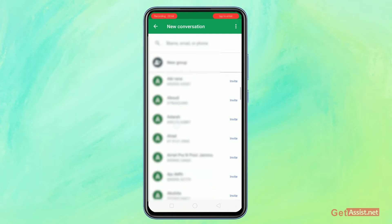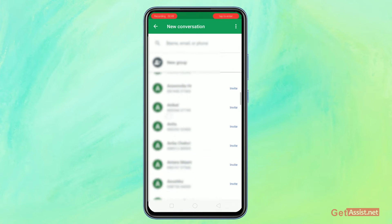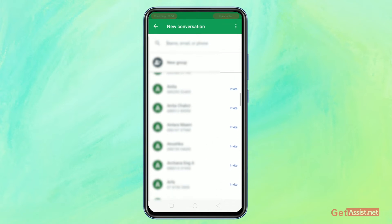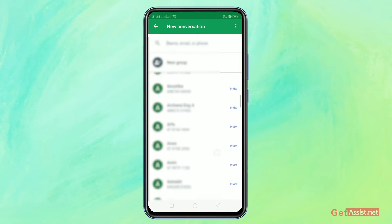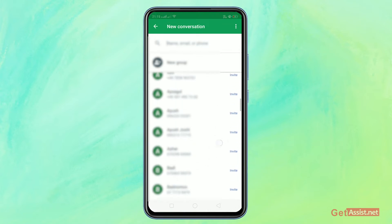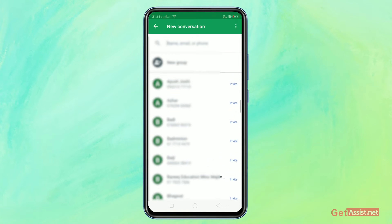Now to add them on Hangout and chat with them, what you have to do is select any of the contacts. So I'll just select any random contact. After that, click on the invite tab that is at the side of the contact number in blue color.